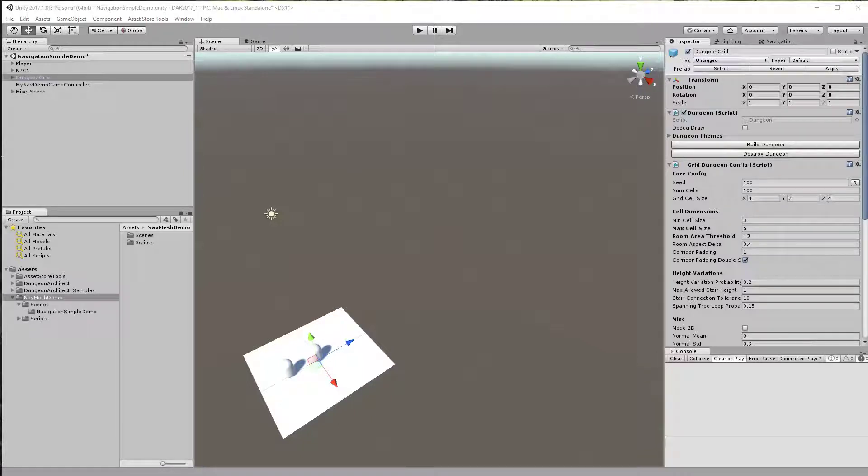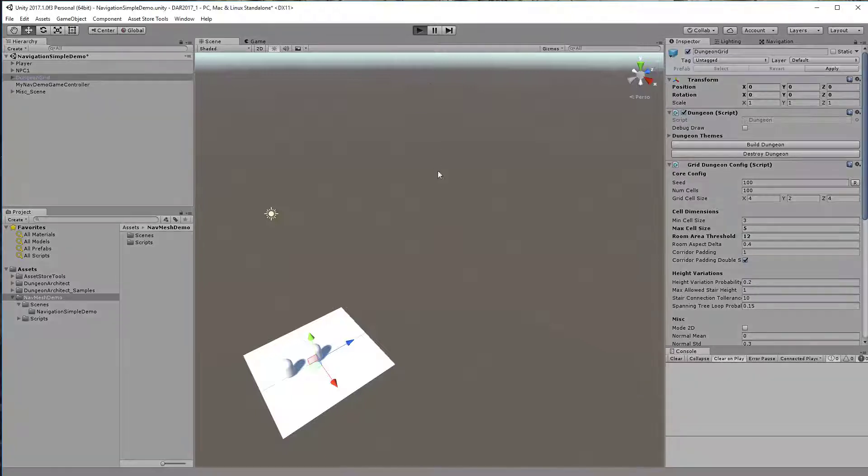Hello everyone. In this video I will show you how to use the navigation system for your runtime dungeons, so how you would generate the navigation mesh at runtime when you play your game. Here is an example of what we will do.